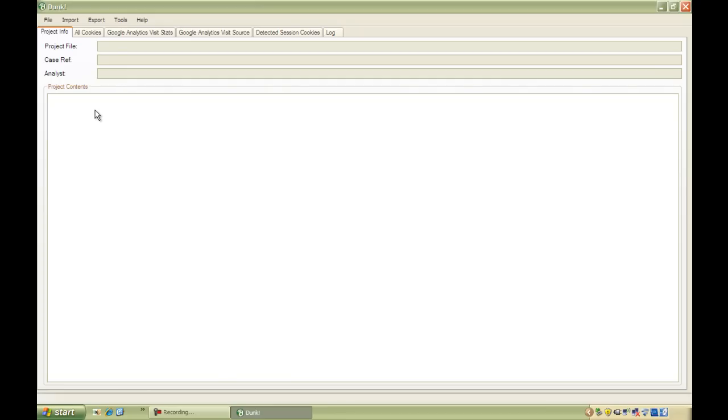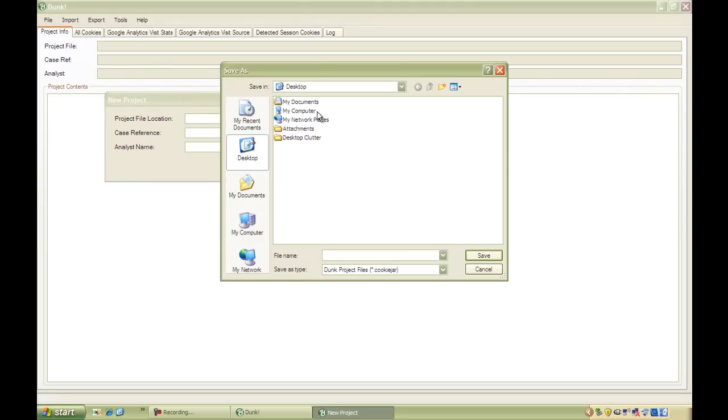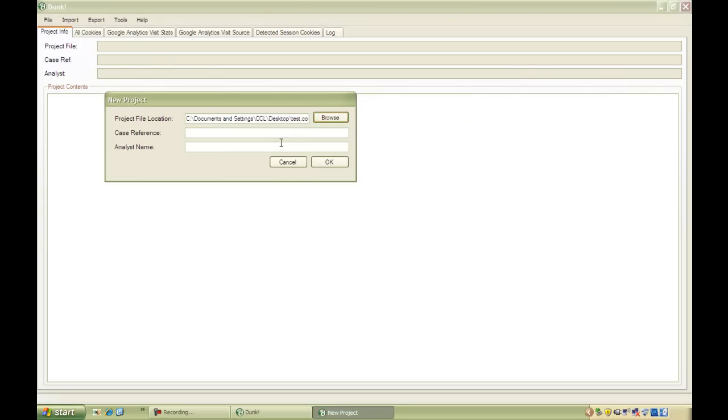Dunk is based around a project file. The first thing we need to do is create a new project. We do that by going to the File menu and selecting New Project. We give the file a location, a case reference, and a name.